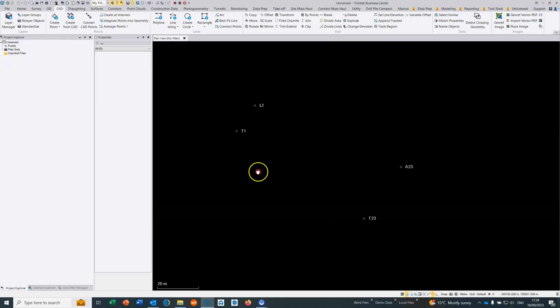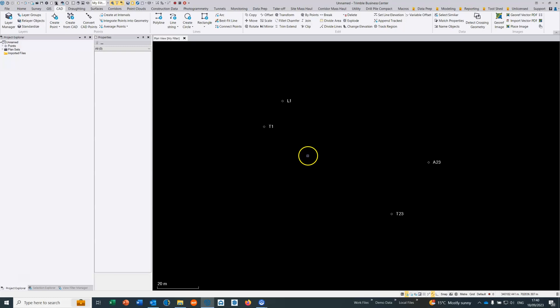What I want to look at within Trimble Business Centre is a very common requirement that engineers have whereby they want to take data that's in a local system and transform it into the site grid. We can do that using the CAD commands within Trimble Business Centre.